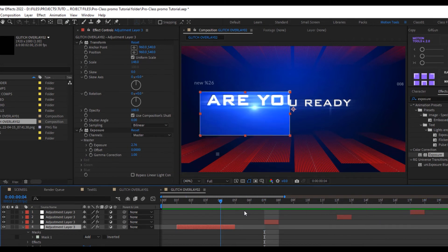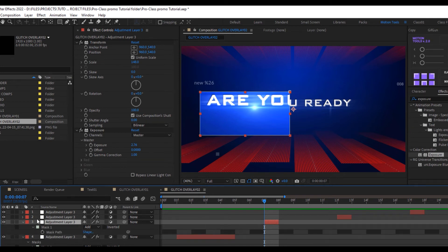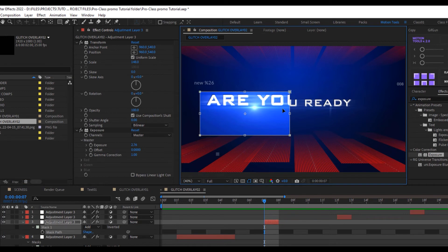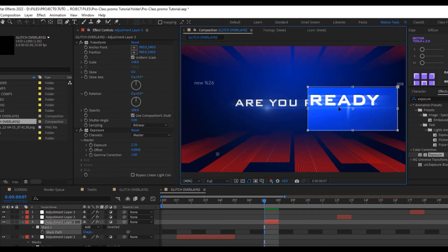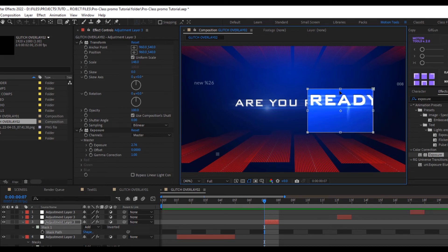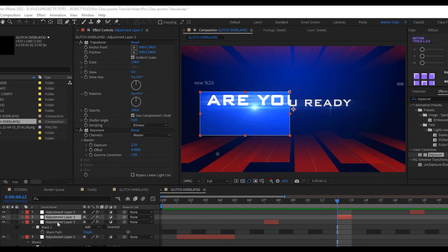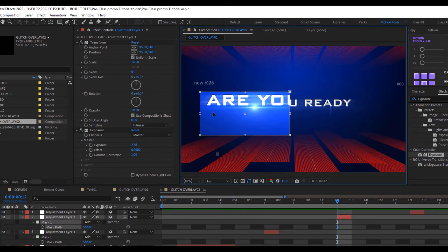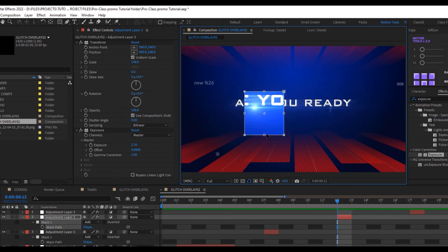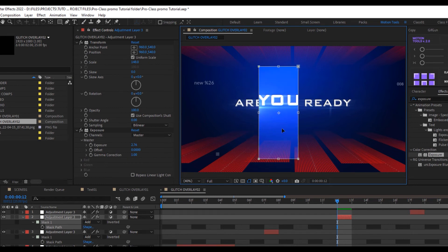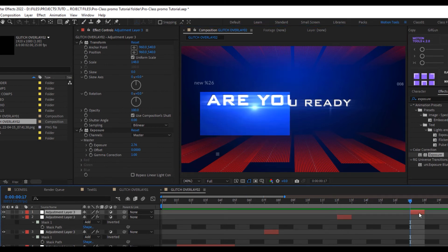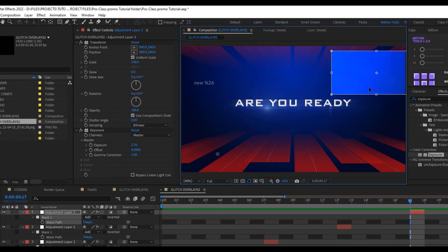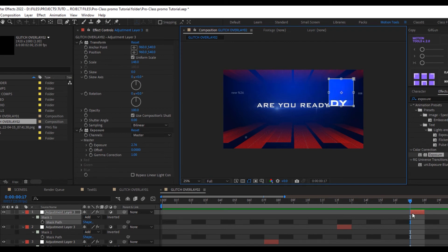Press M to reveal the mask, click on Mask Path, then double-click a handle and move the mask to a different position — make it smaller, drag it to an interesting spot. For the next duplicate, press M, click Mask Path, double-click, drag to the center, then stretch it into a long thin rectangle. Adjust each duplicated layer's mask position and shape to keep things varied and dynamic.